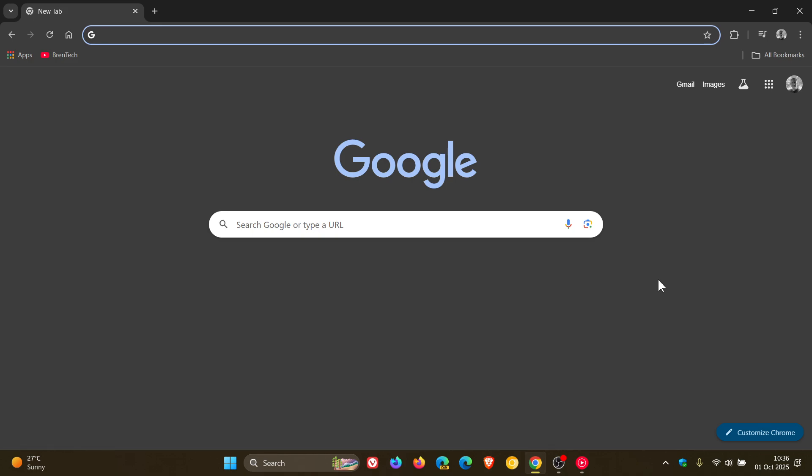And basically what that means, it'll allow you to ask questions about the web page you're on, very similar to what we've seen with Copilot in Microsoft Edge and also Copilot Vision over on Windows 10 and Windows 11.